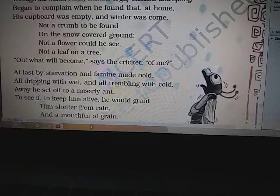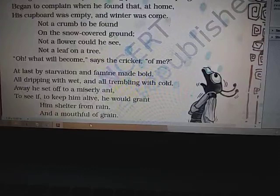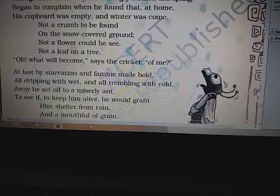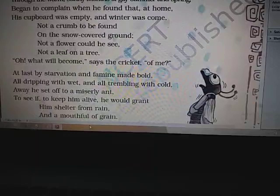He began to complain when he found that his cupboard was empty at home. There was not even a crumb — a small fragment of bread. There was snow on the ground and he could not see even one flower or a leaf on a tree. Seeing this, he becomes sad and exclaims, 'What will become of me?'